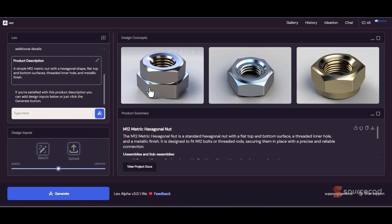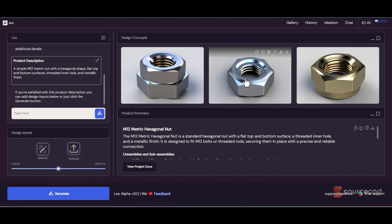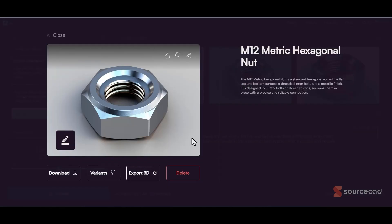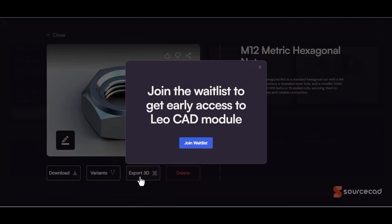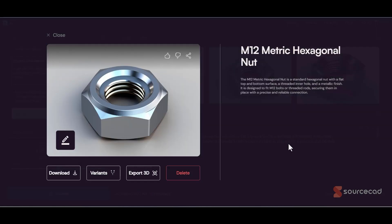Here we are. As you can see, we have a few iterations — whichever you like. You can create more iterations or download it. Downloading is currently supported for images, but there is an option to export it in 3D which is not yet available — clicking it shows a waitlist to join. But eventually when it comes, it's a real game changer because it looks like a precise tool for creating parts.